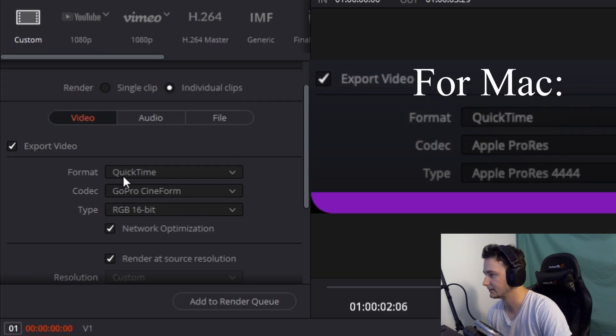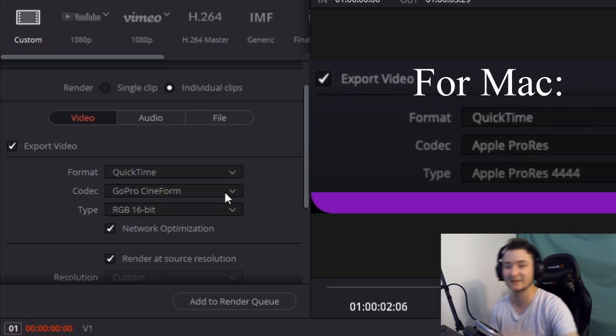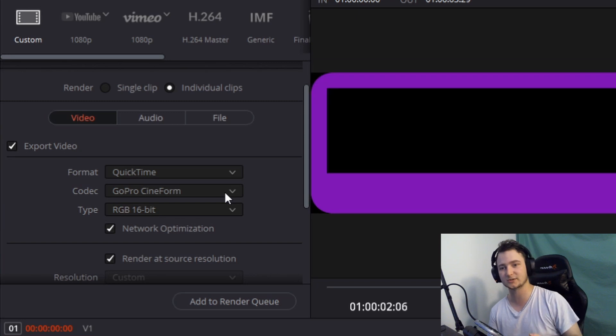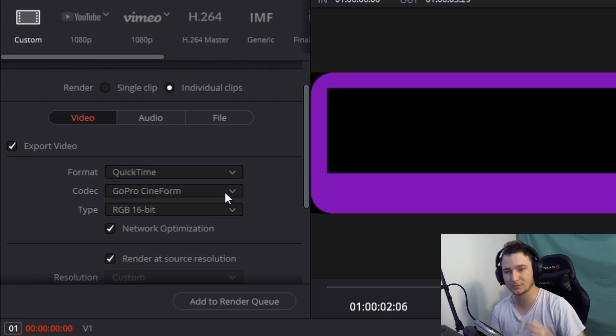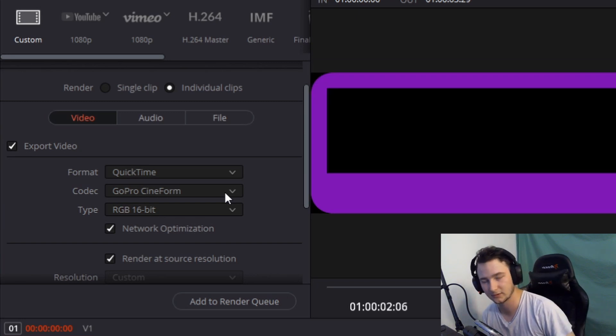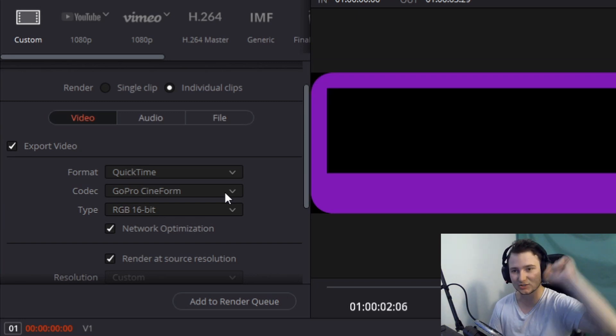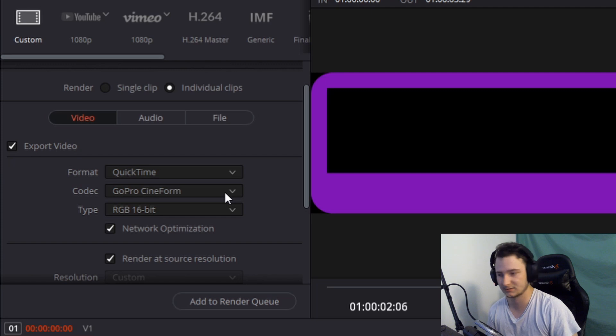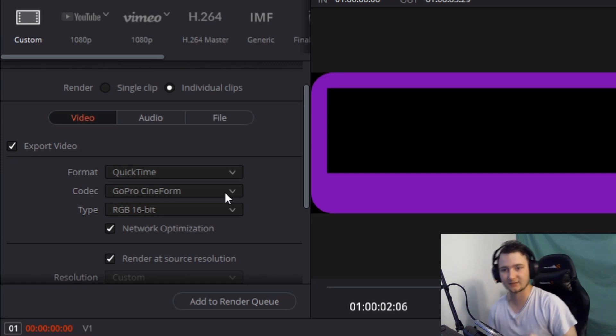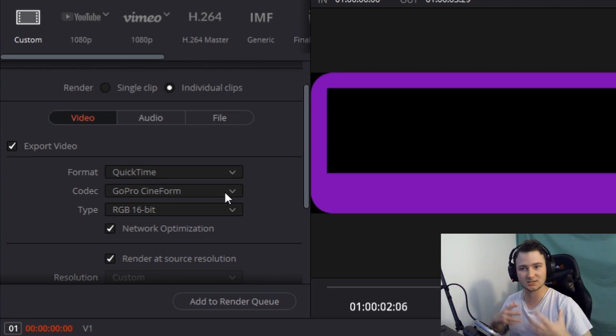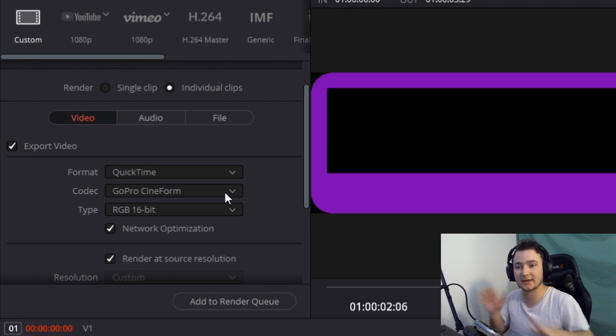You then need to do QuickTime, GoPro Cineform. The thing here is that the reason it's so strict is that GoPro Cineform does not allow for that many things. If you have like a custom and this tells you hey you can't do it,